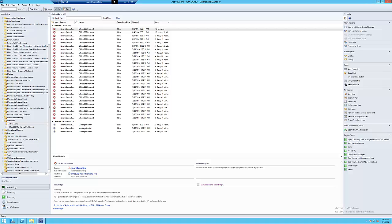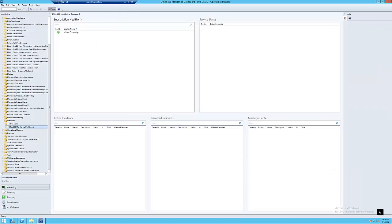Because the Office 365 incident alerts in SCOM are updated, you will know as soon as an issue is officially closed. This enables you to communicate to your help desk and end users that the incident is closed, thereby helping diagnose unrelated incidents more quickly.